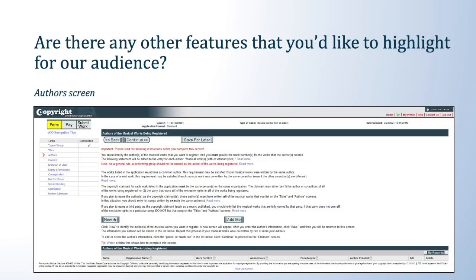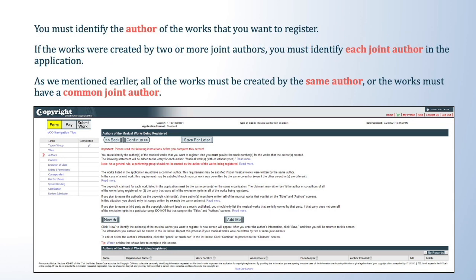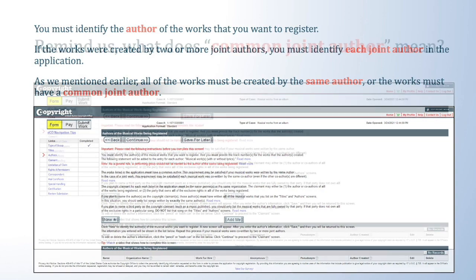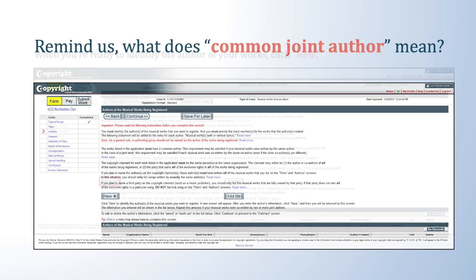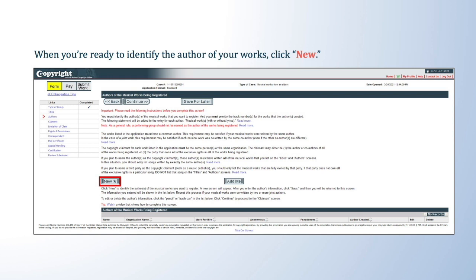Next, we'll look at the Author screen — the same questions appear on both the application for musical works from an album and the application for sound recordings from an album. On this screen, you must identify the author of the works you want to register. If the works were created by two or more joint authors, you must identify each joint author in the application. All of the works must be created by the same author or the works must have a common joint author, meaning at least one of the authors must have contributed copyrightable authorship to each and every work in the group. Before you get started, carefully review the instructions on the screen, and use the help text links or video tutorials if needed.